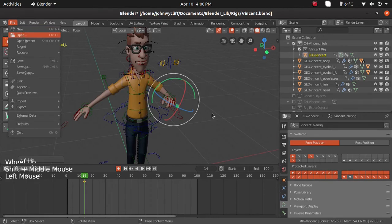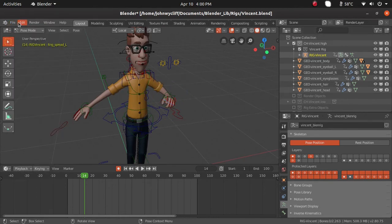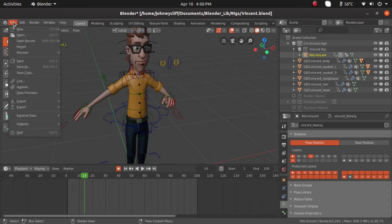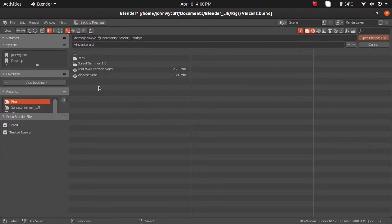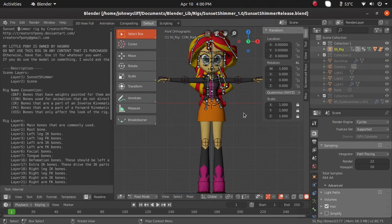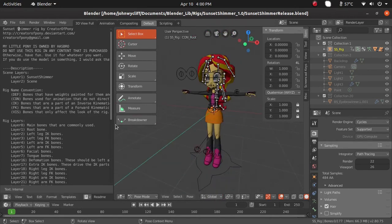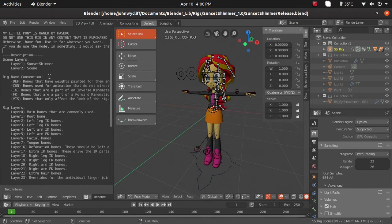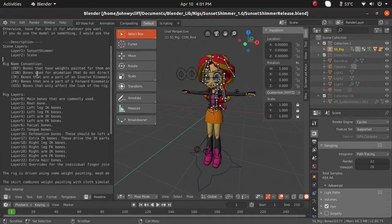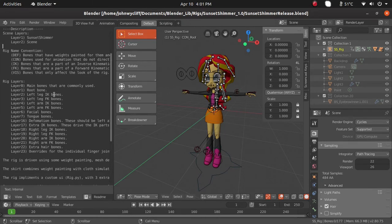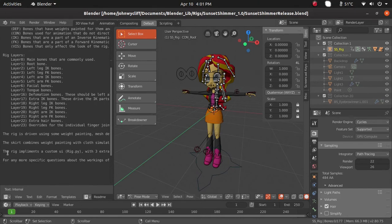Now let us check another rig. For this rig the rigger has provided details, but we need the BlendUI plugin — which I have not downloaded yet. I will explain about BlendUI in the next session during pose setting and mirroring. This other character is a very old rig available on older versions of Blender. When opening the file the rigger has provided notes in scene layers about rig layers, IK and FK boards, and a custom UI rig.py.